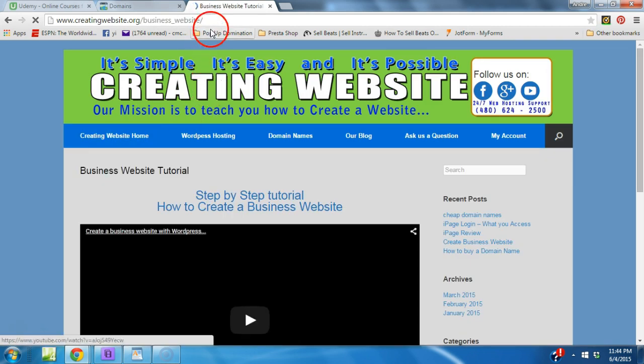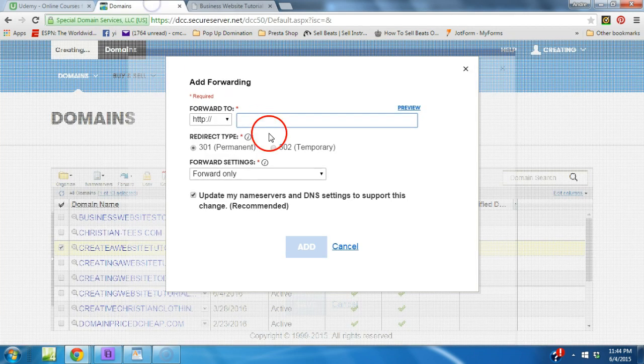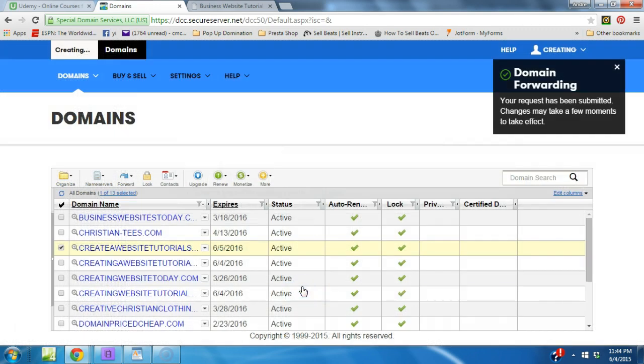We're going to select the URL, go back to where we want to place our URL, hit add, and then we hit save. You have just created a domain forwarding. So let's go ahead and see if it's working.